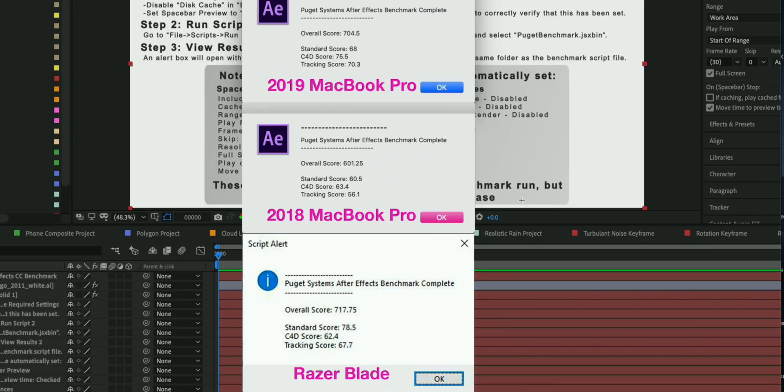You cannot even turn on GPU accelerated previews with the Macs because you need a CUDA graphics card. So the previews are actually generated in the Macs by the CPU. So that is slower obviously than GPU. So that's why the scores are a little bit lower considering it has eight cores.